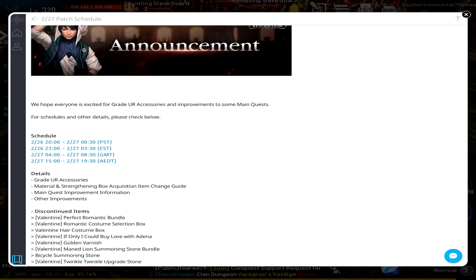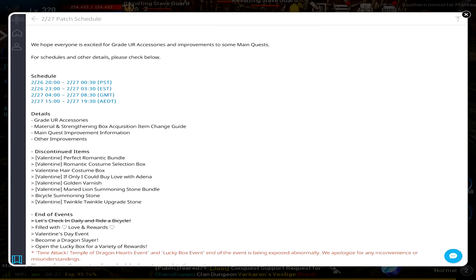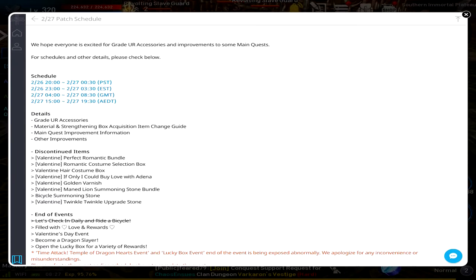That is today at 11 PM until 3:30 in the morning tomorrow. Details: Grade Your Accessories - they're finally adding it. Material Strengthening Box Acquisition Item Change Guide - some of these titles are just entirely too long. Main Quest Improvement Information and other improvements.